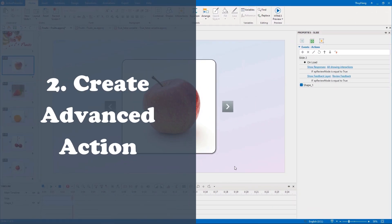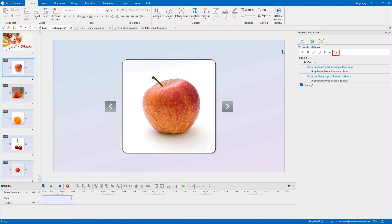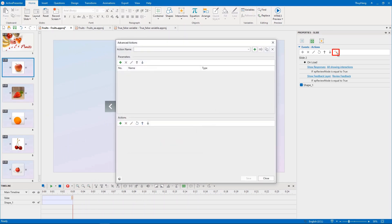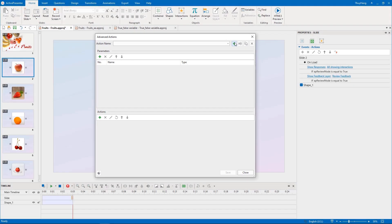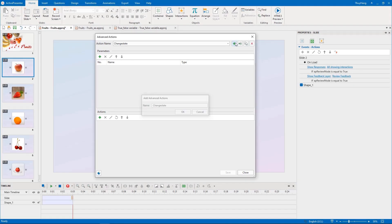Then, we will create an advanced action by clicking this button here in the Events Actions section. A dialog will then appear like this for us to add a new advanced action. First, I name it ChangeState.